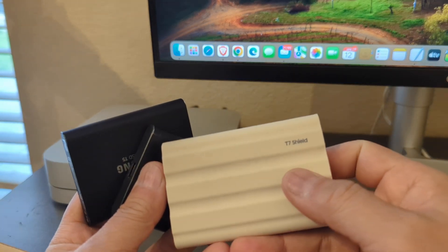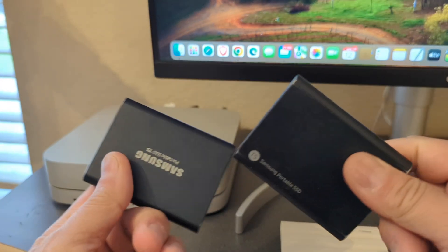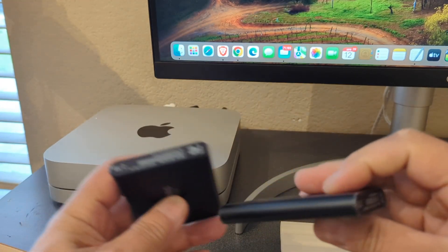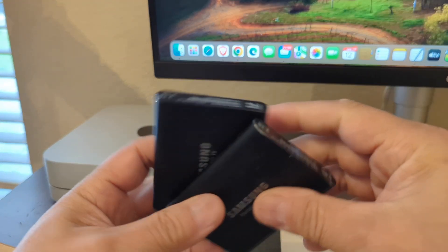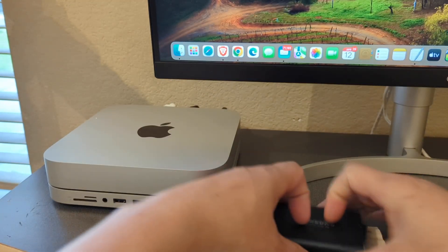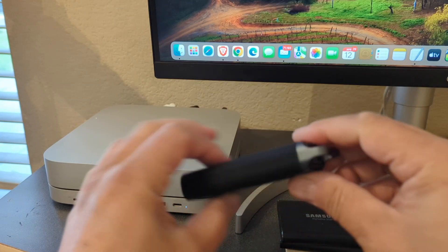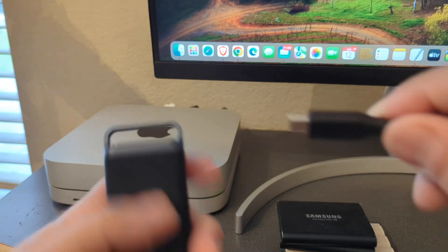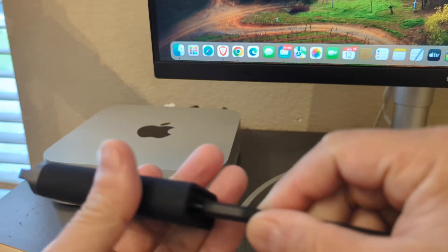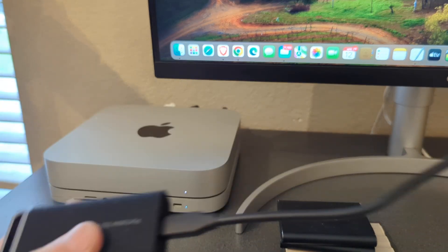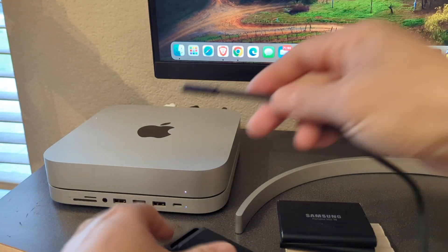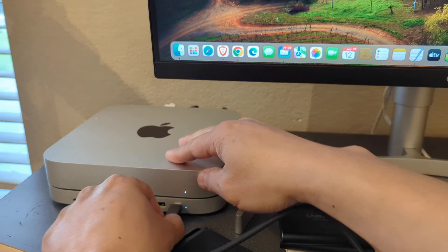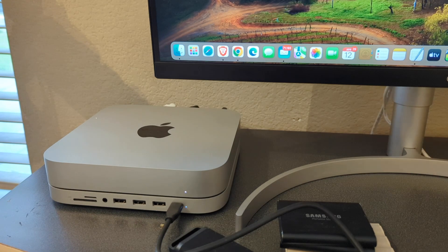This is a 2 terabyte. These are all 2 terabytes. I have so many videos on here that seeing this one is great. So let's plug this in. We're going to connect to our hub.